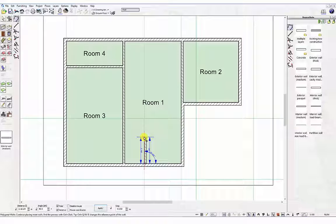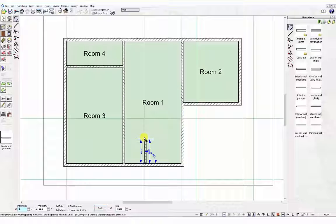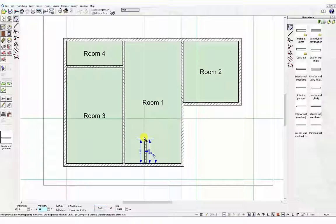Using your keyboard now type in 2m. The distance field in the numeric input bar at the bottom of screen will highlight. Next press the tab key. The angle field will now highlight. Enter 90 degrees ensuring that this is following the vertical guideline. Press the return key or click the apply button in the numeric input bar. The first wall will be placed in position at the length and angle specified.